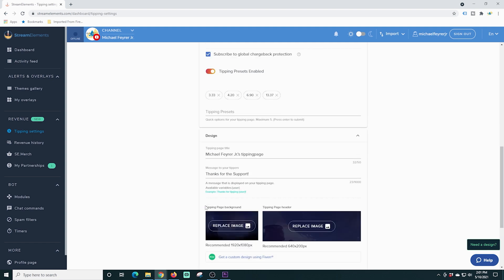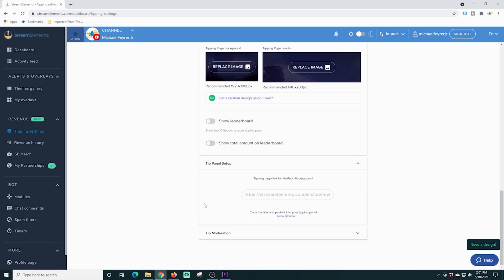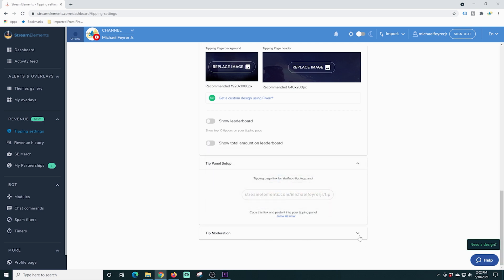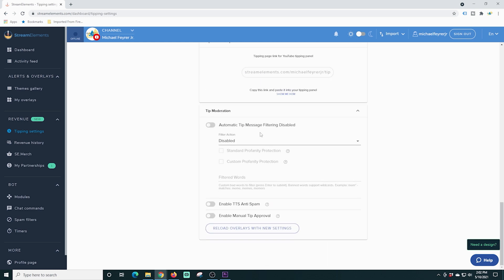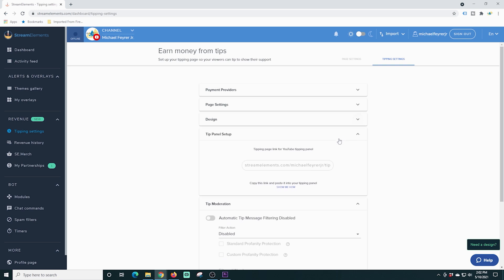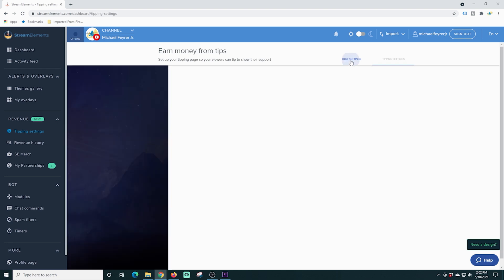We can go to design and right here we can add some text and replace those images as well. You have your tip panel set up — this is the link you're going to use on your stream, probably through the chat, so people know how they can tip you. This little video here shows you exactly how to add it. You can also go down here and set the limitations for how people can tip — filtered words, all those kinds of things. You don't have to be monetized to add it, so it's nice that Stream Elements added this feature for anyone.